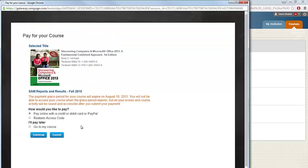The first time that you access your SAM course, the Pay for Your Course window will open. If you already have your access code, click Redeem Access Code and hit Continue. This will take you to the next step where you can enter in your access code.